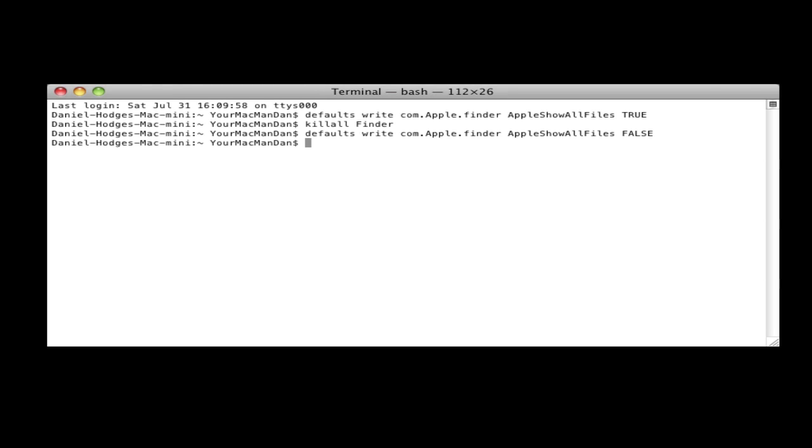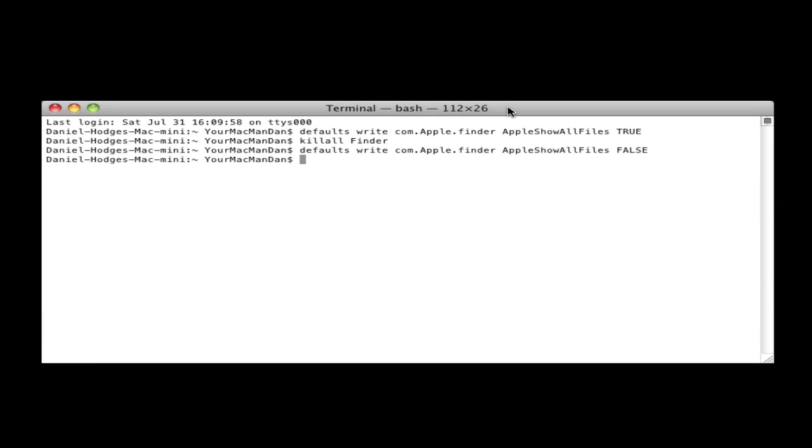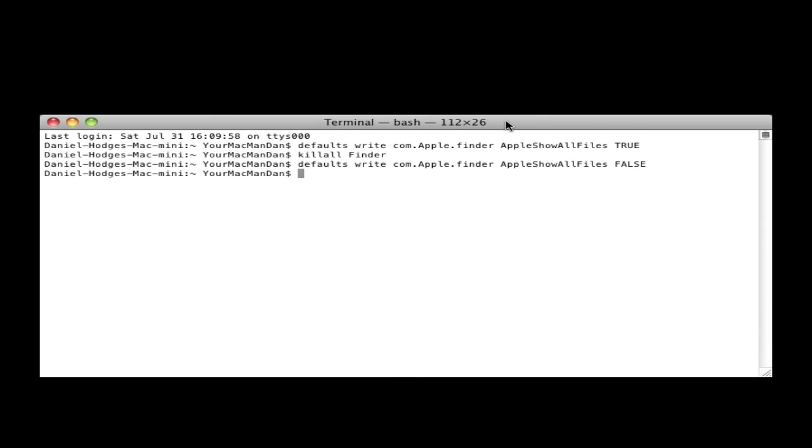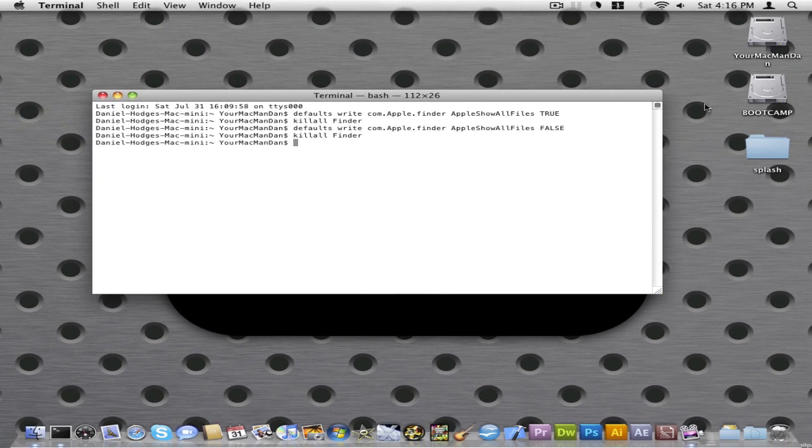Okay, and now it has entered that command. And you guys will need to restart Finder again. You're going to type killall Finder. And it will restart and there will be no hidden files.